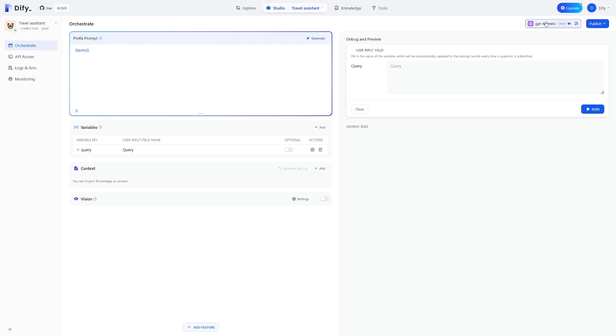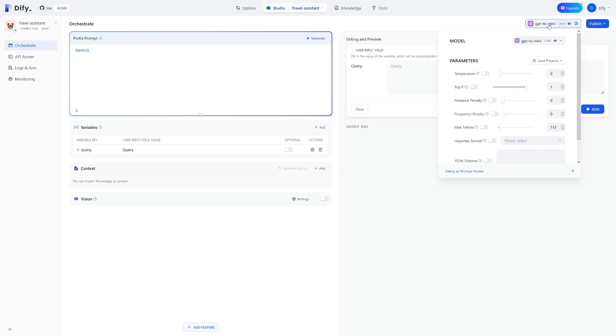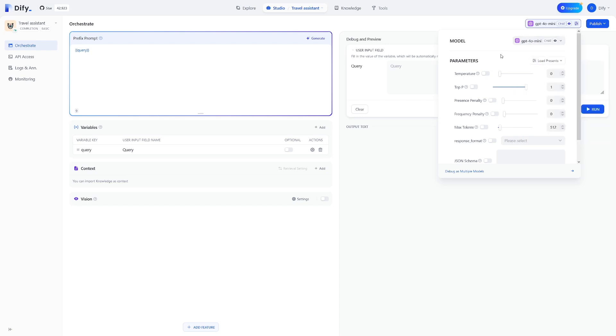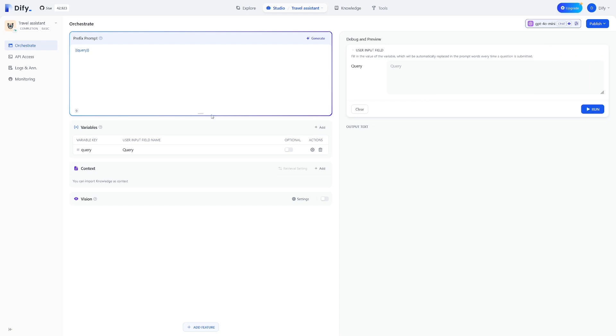First of all, as you can see here, you can choose a model. This is now GPT-4, but you can just choose this one and select 3.5 if you're used to it. Otherwise, just keep it like it is, and then make the prompt inside of this box. This is a prefix prompt.